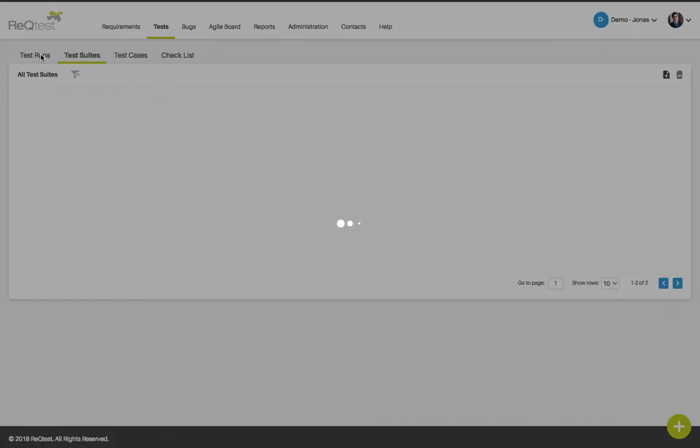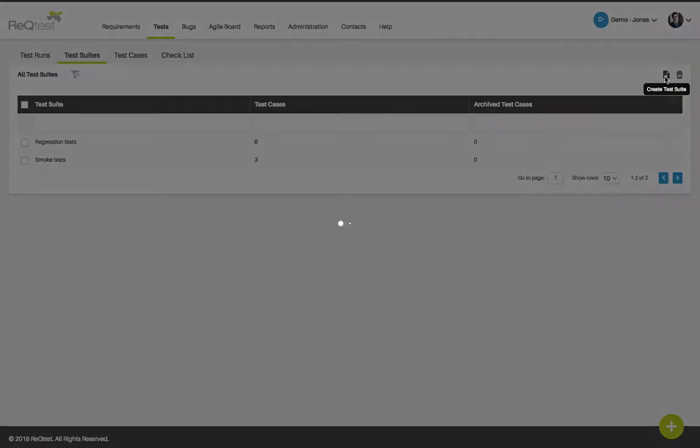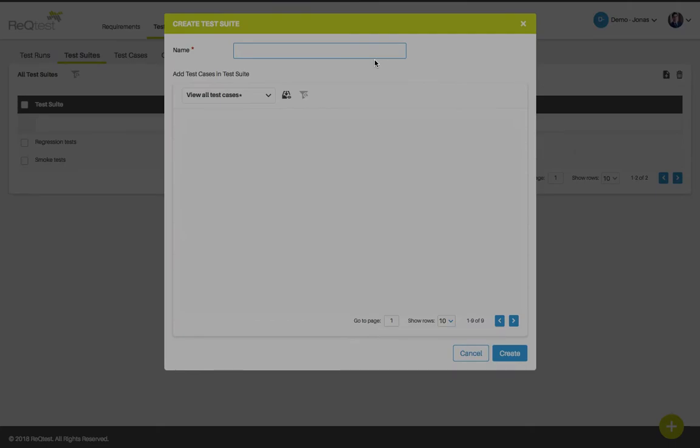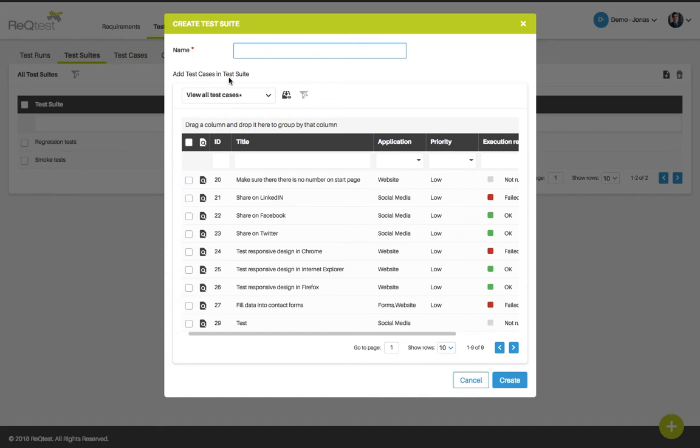I can also create a new test suite on the main test suite page by clicking the create button. Here you can choose a name for your test suite and you can add the test cases that you feel is relevant to this suite.